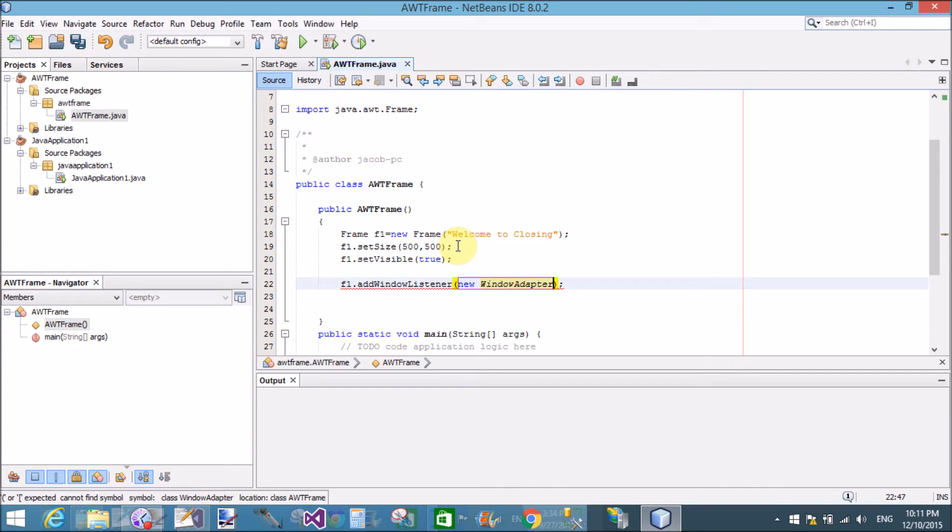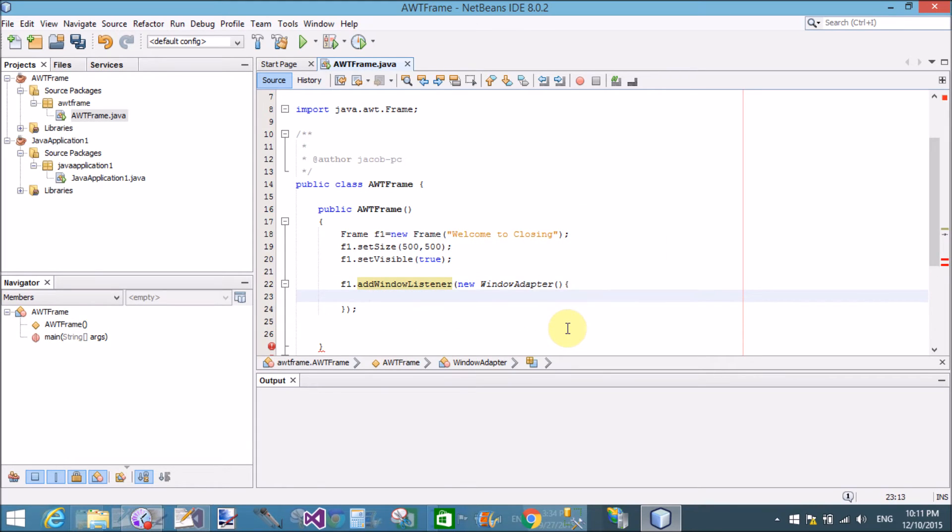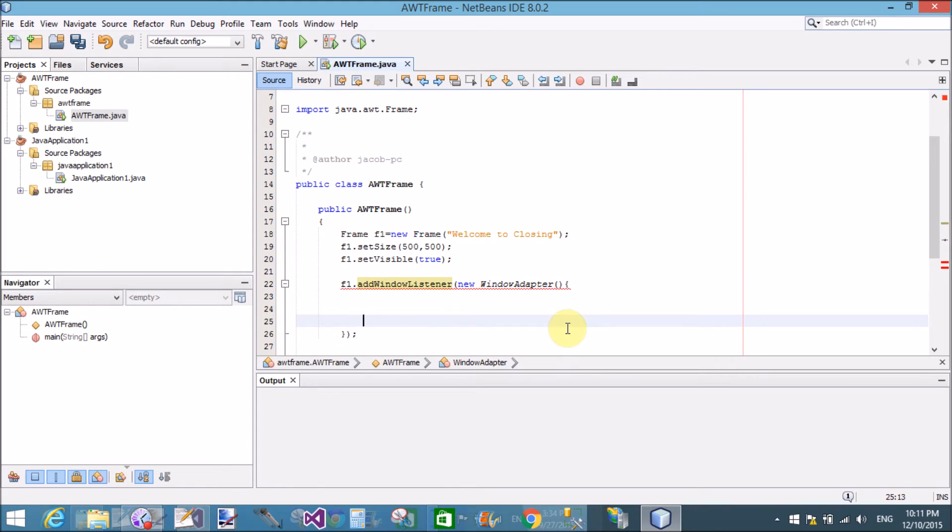Use window adapter class, new window adapter. By using window adapter class, we can create a method that is window closing event.